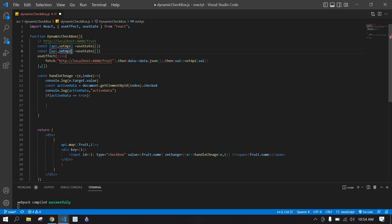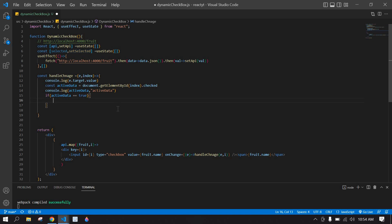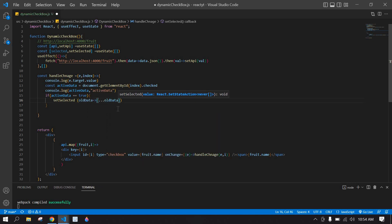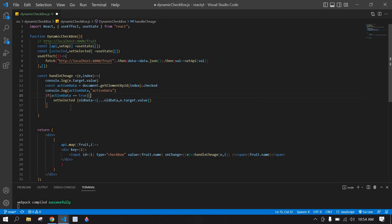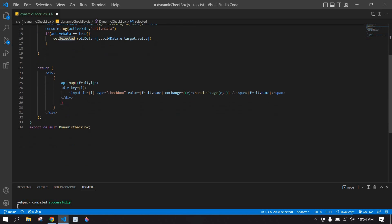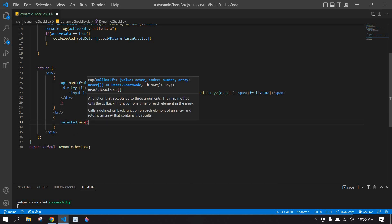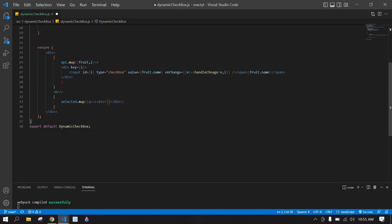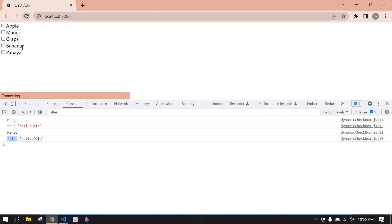I create a useState: const [selected, setSelected]. If the value is true, I call setSelected and spread the existing data using the spread operator, then pass e.target.value. After this I add a br tag and map over the selected array to display each value in a div.